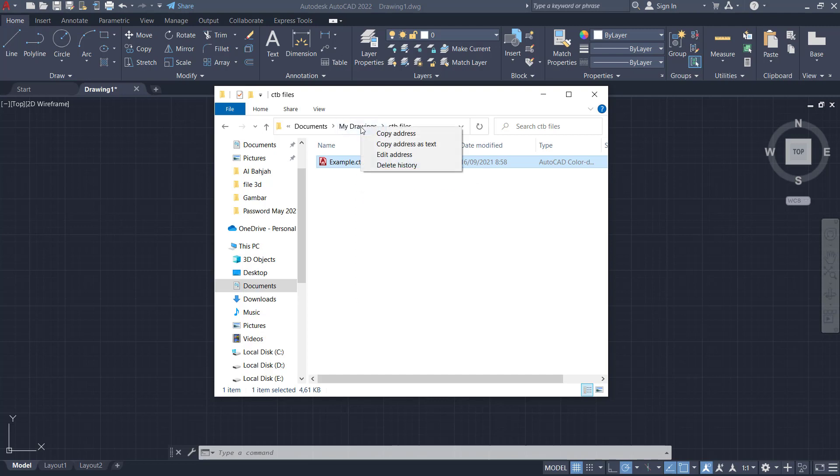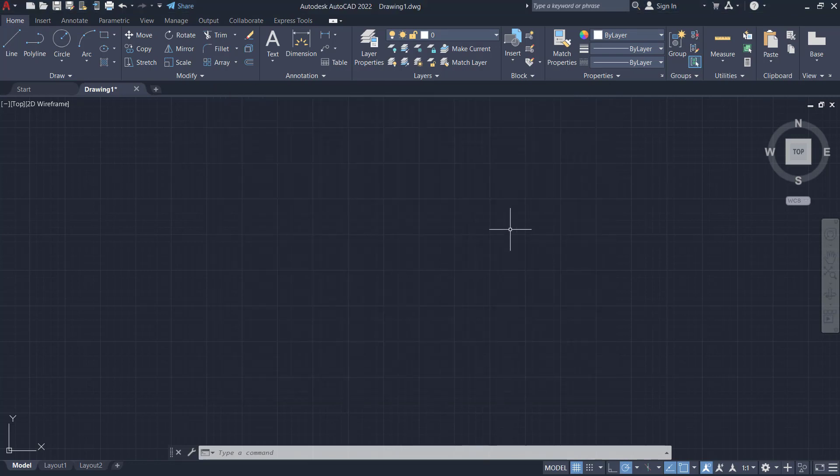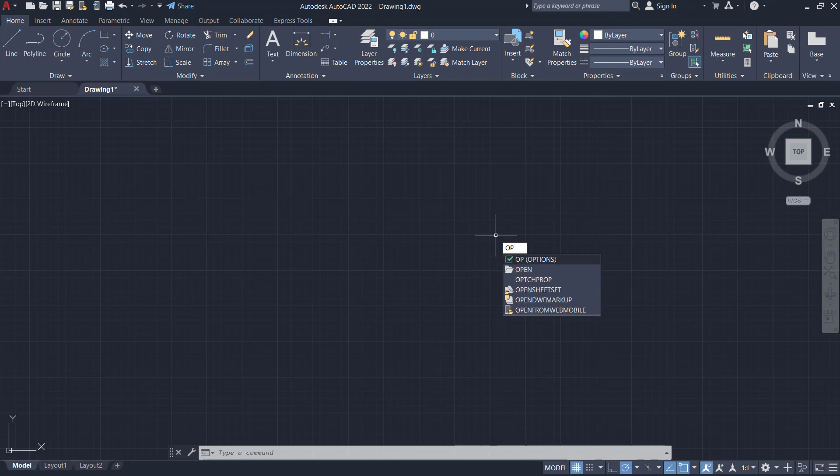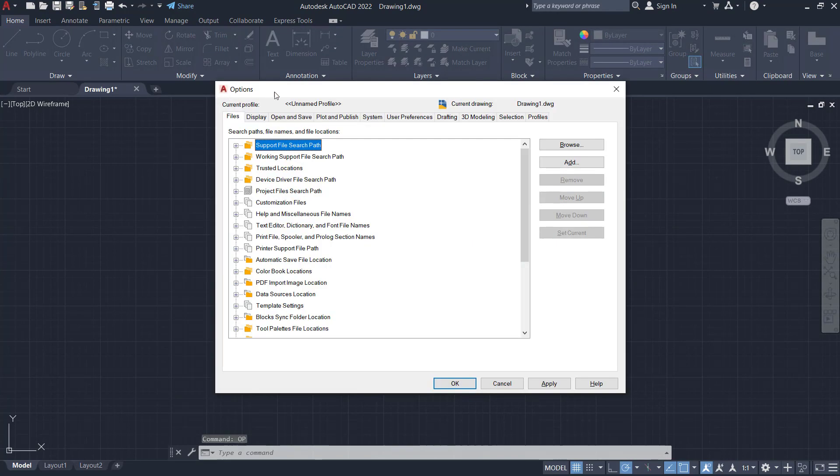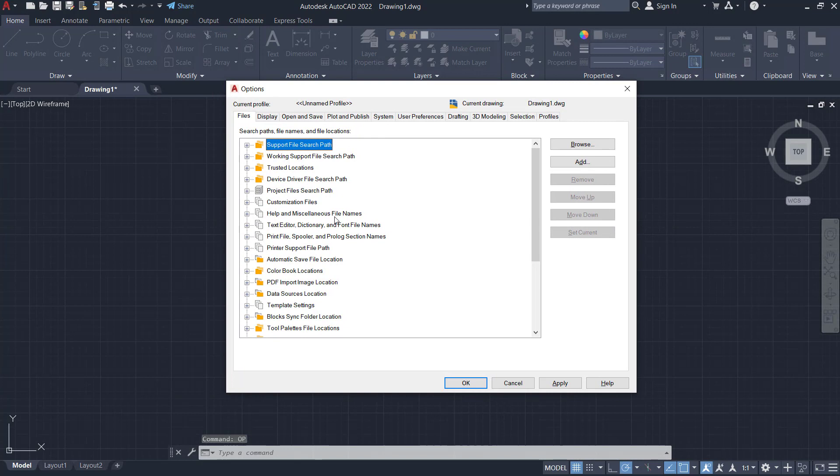You can right-click and click copy address. Next, open your AutoCAD software and type OP to open the options dialog box. Go to printer support file path and click